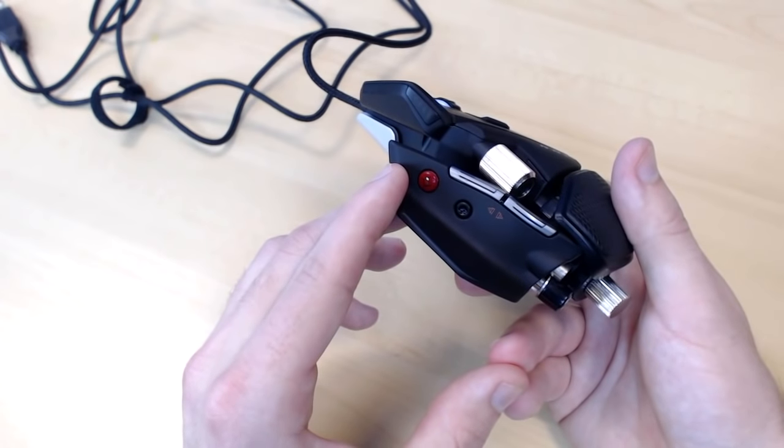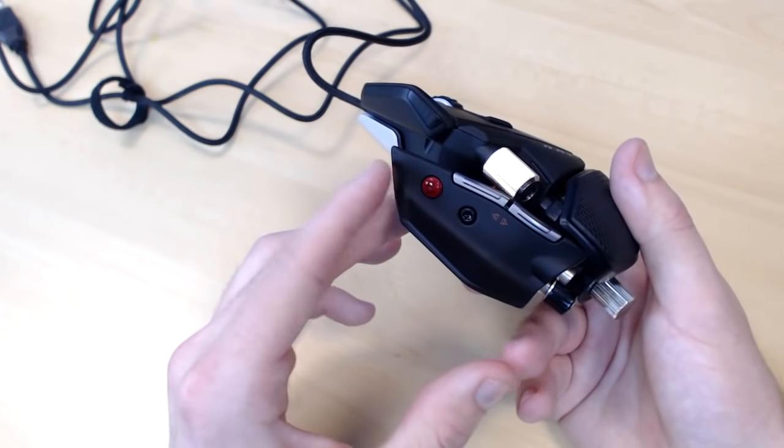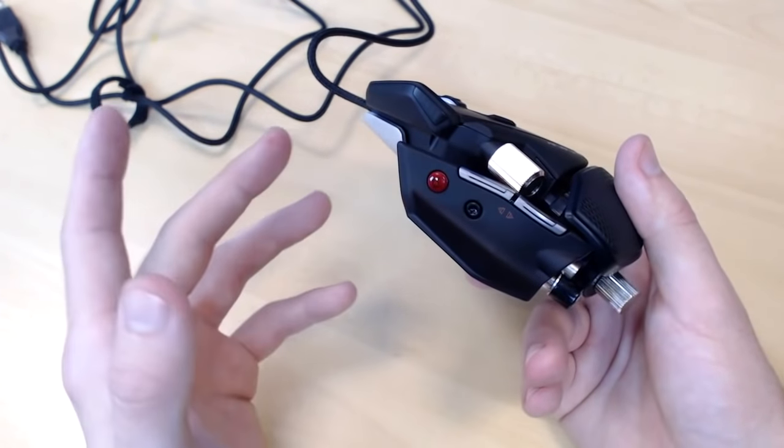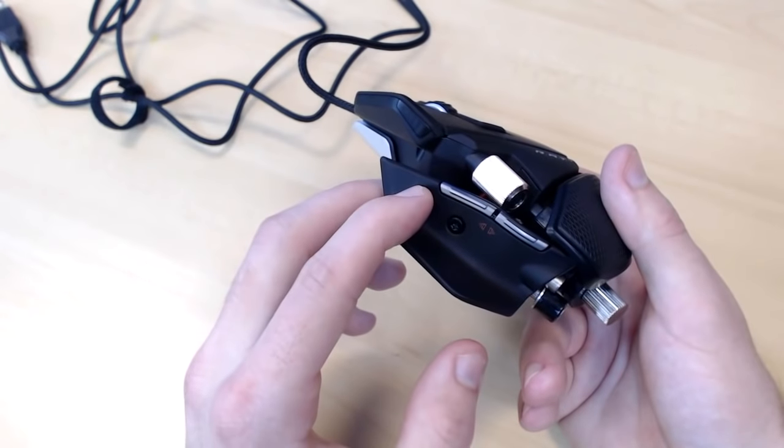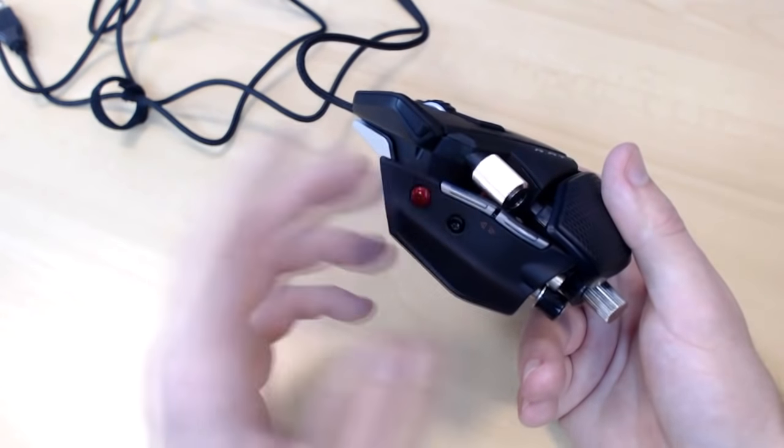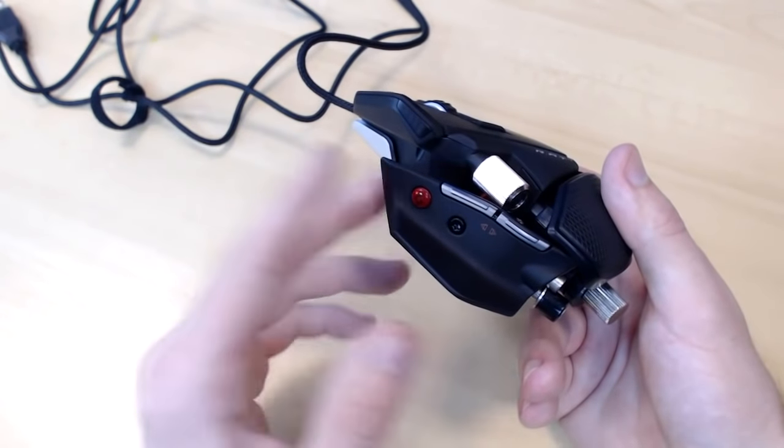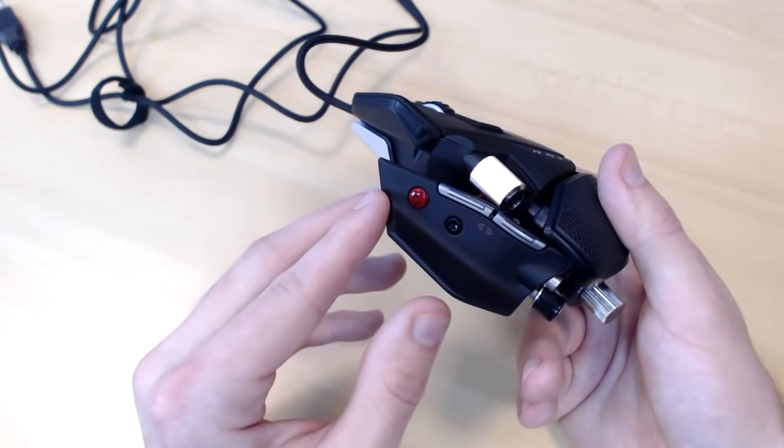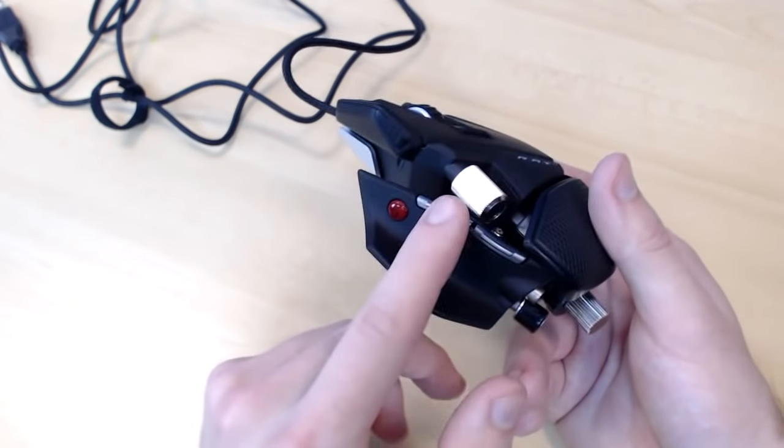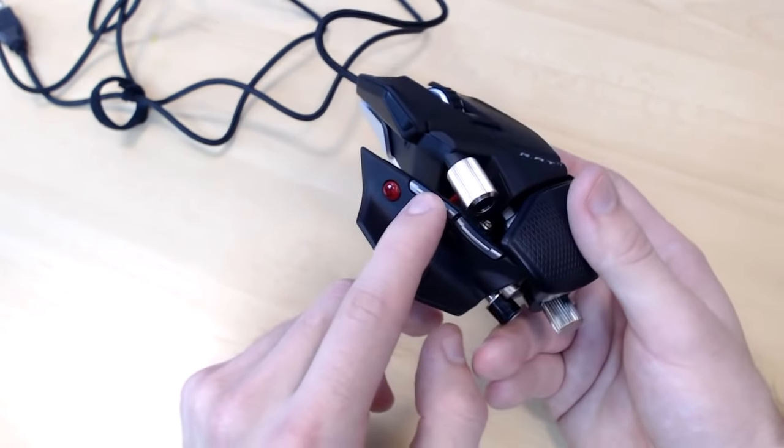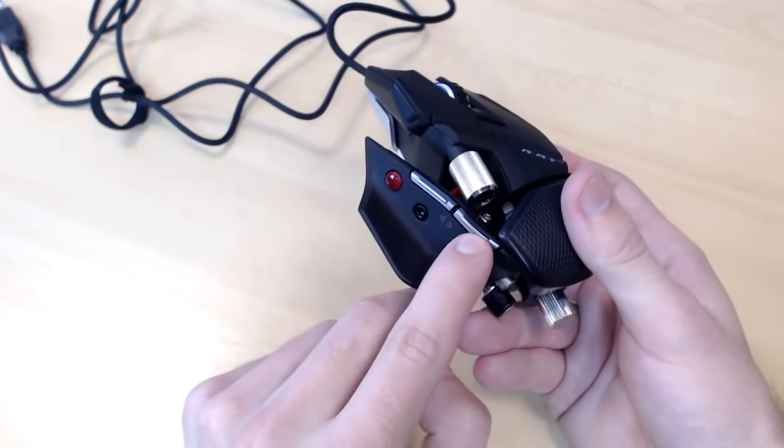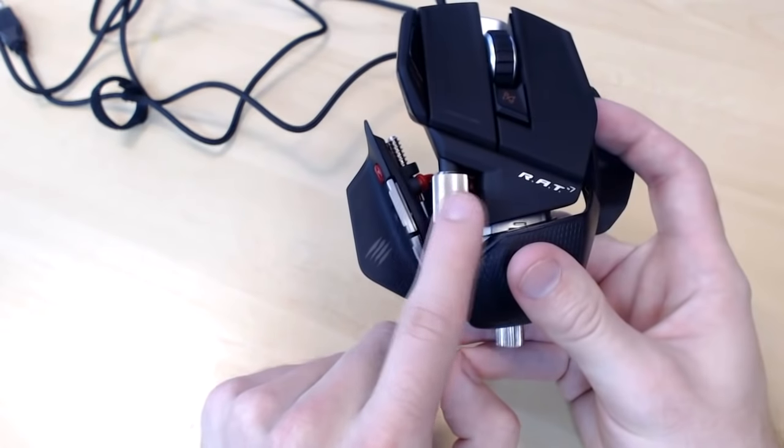For example, when I play Battlefield 4, I like to have this one to go to my pistol as quickly as possible when I run out of ammunition for my main weapon. You also have the two clickable buttons over here on the side, and of course you have the side mouse wheel for left and for right.